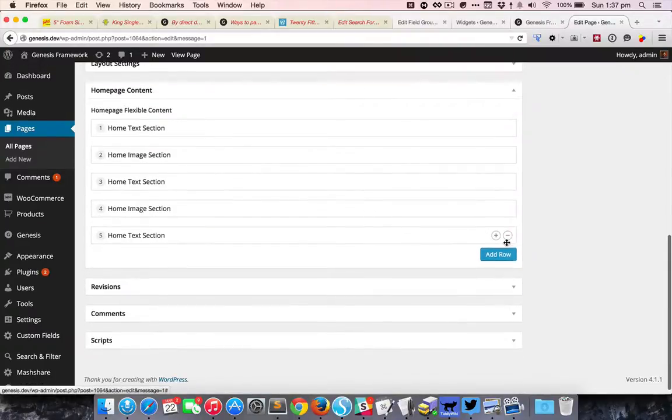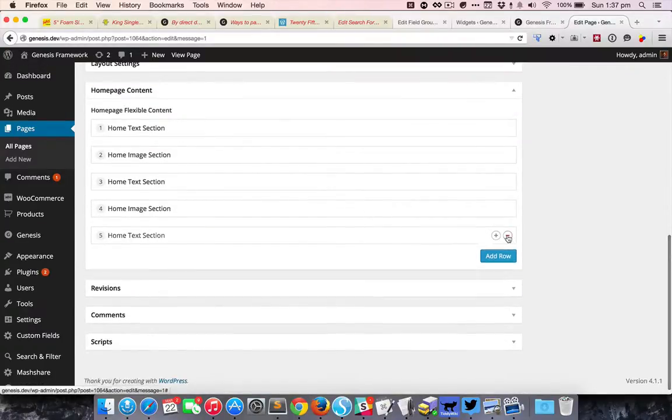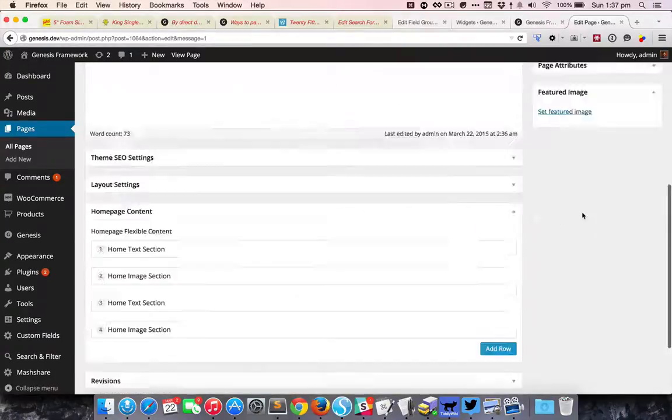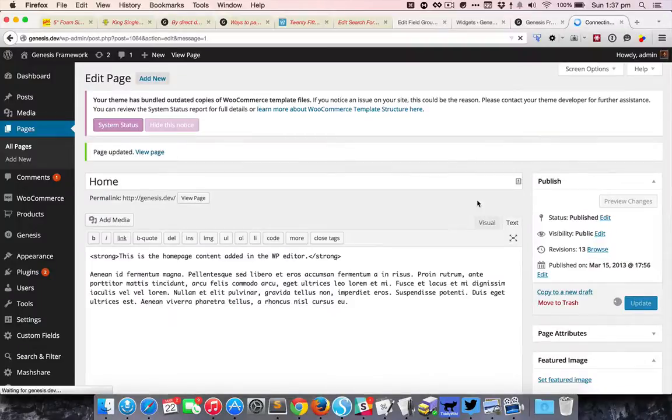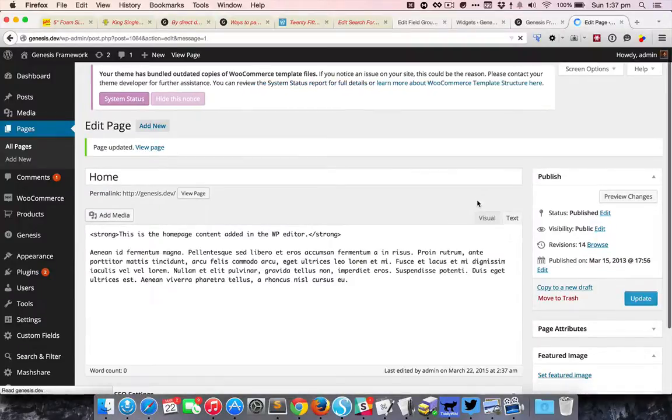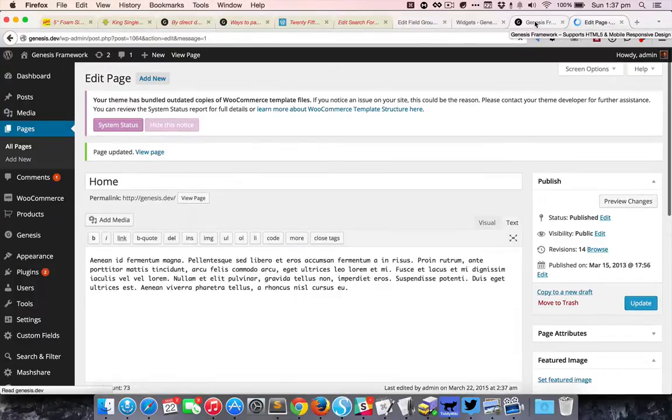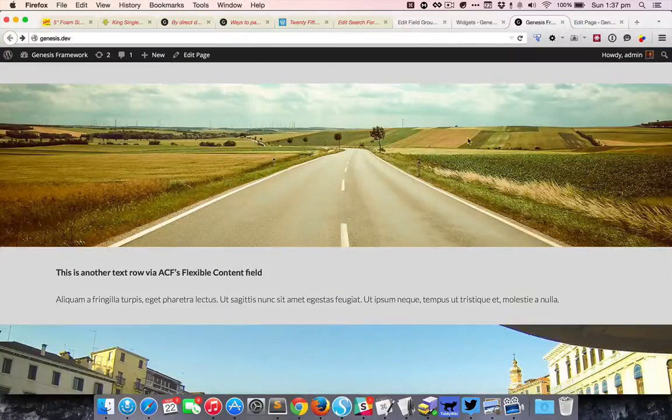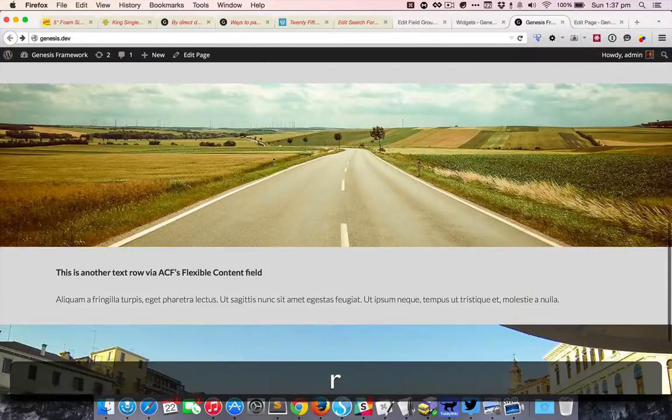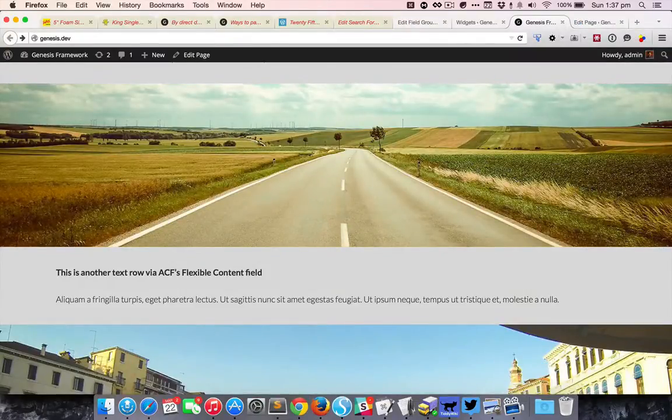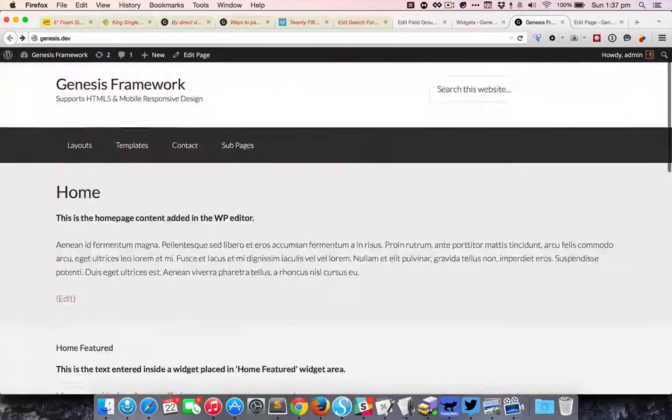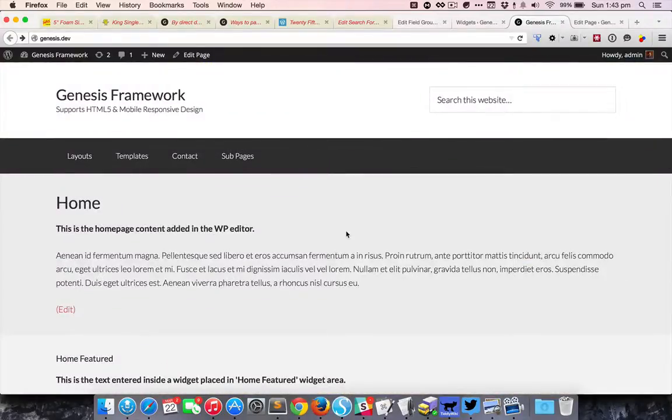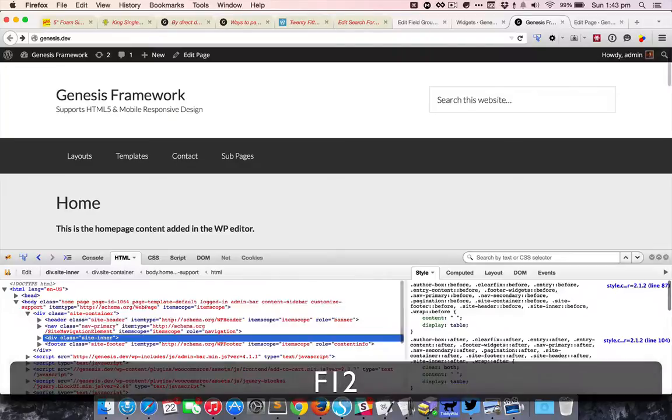So delete that, delete that. Let's take a look at the HTML structure of the generated output.